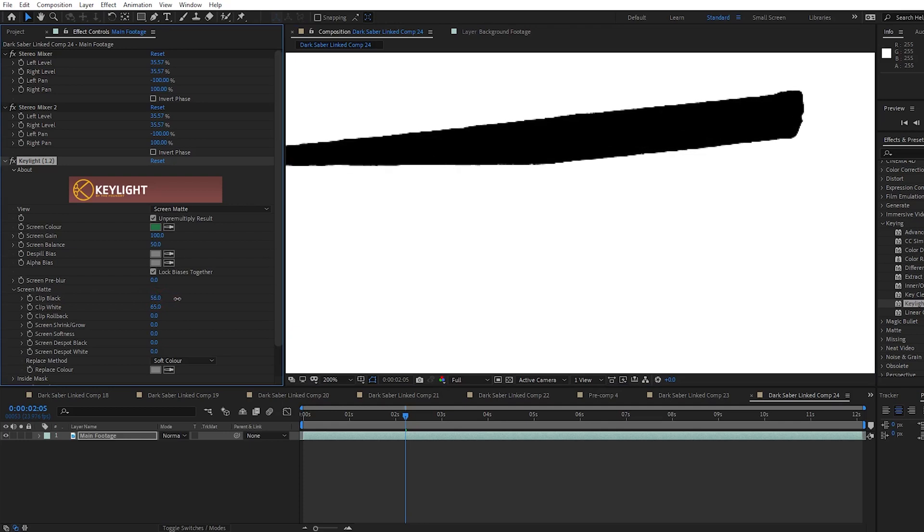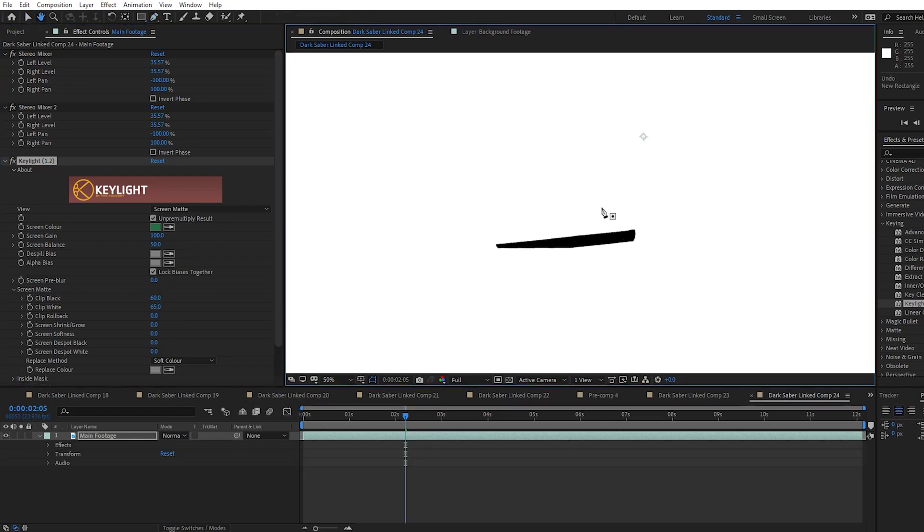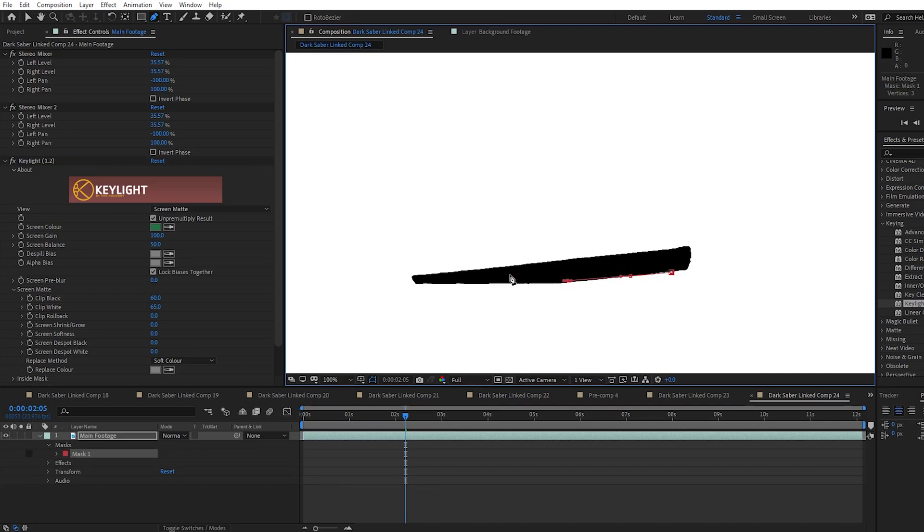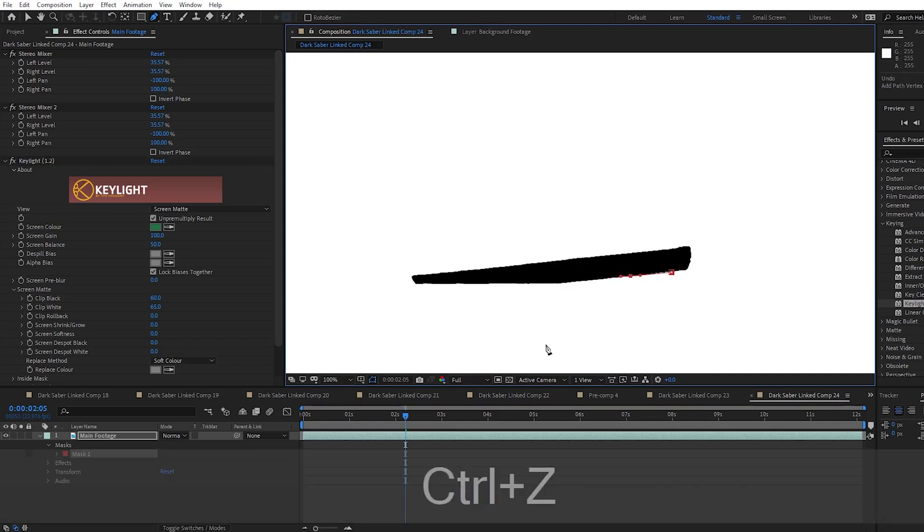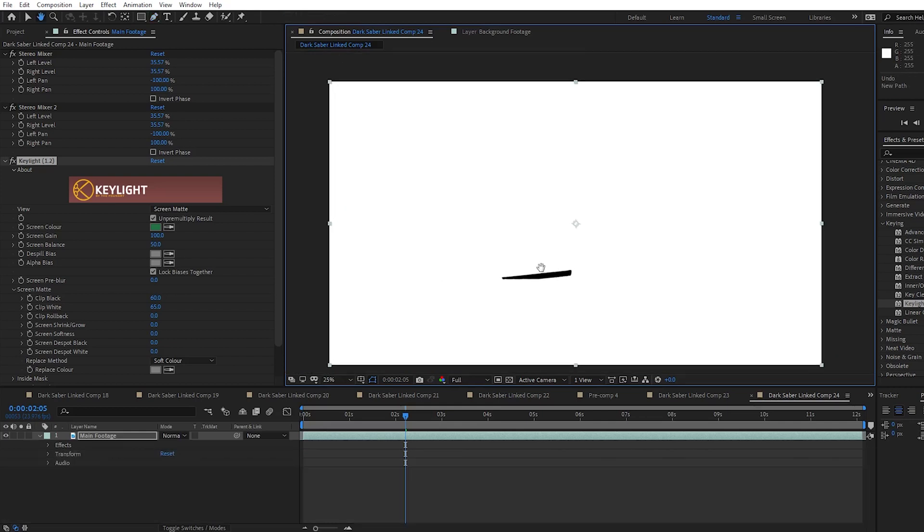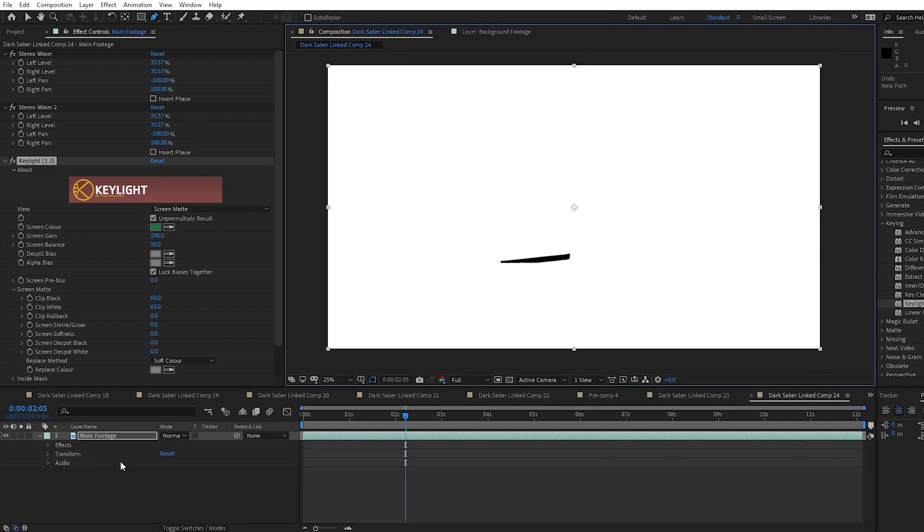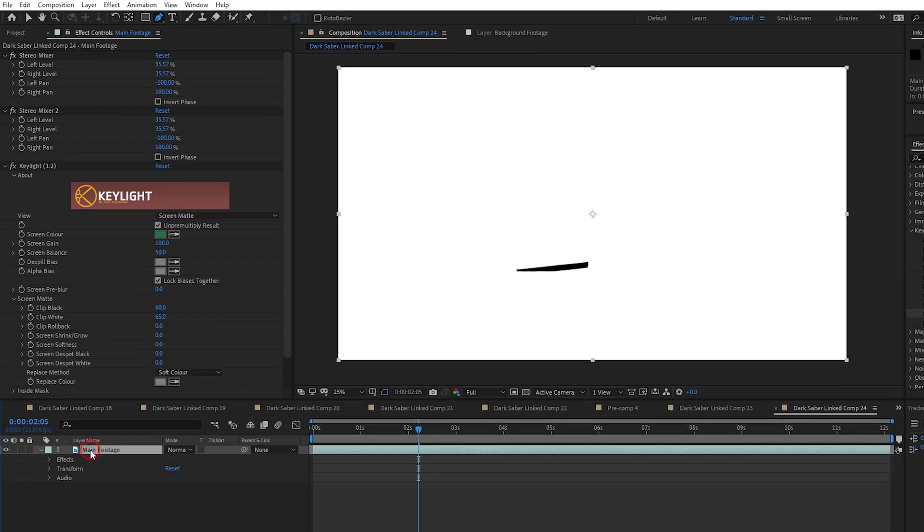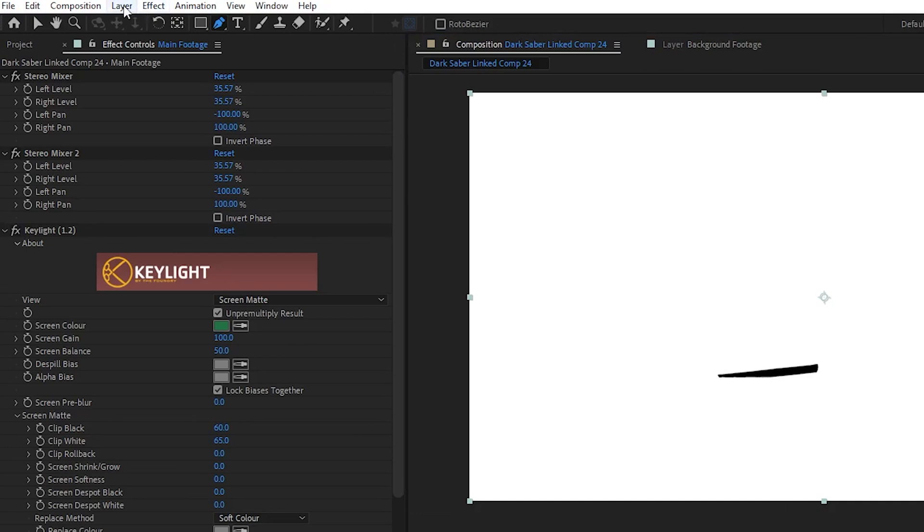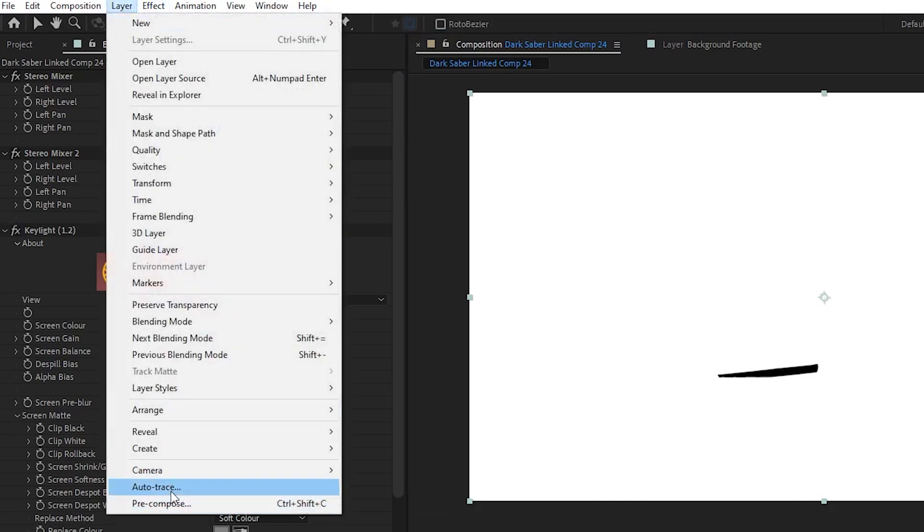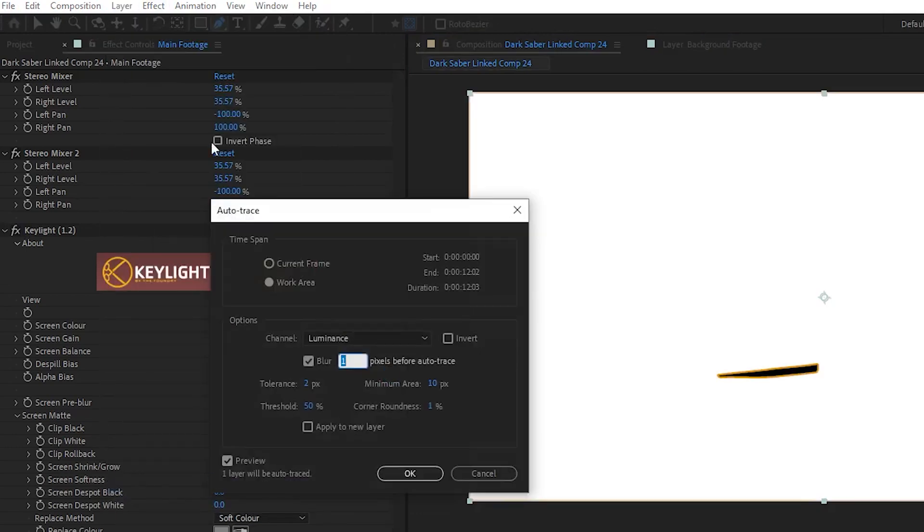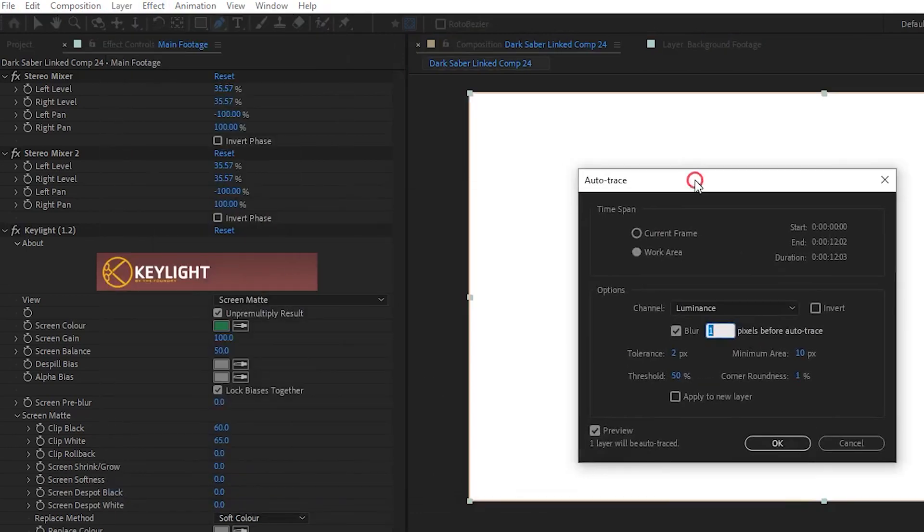We are going to need to create a mask around the blade. But instead of doing this all by hand, which would take forever, we can use this white and black image to have After Effects do it for us. I make sure that my main footage layer is selected and then I go to the top and open the layer drop down and then choose Auto Trace.